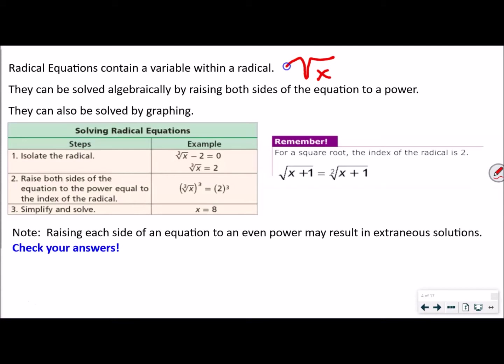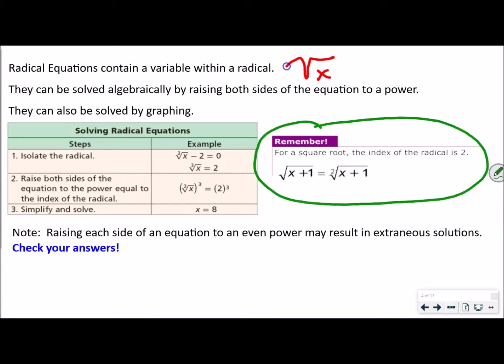If it's a square root, then it would be a power of 2. If it's a cube root, it would be a power of 3. They can also be solved by graphing, and we'll talk about that at the end of the lesson. Remember, if we don't have a number in the radical, that's a square root. So if we were trying to solve this type of problem, we would square both sides.